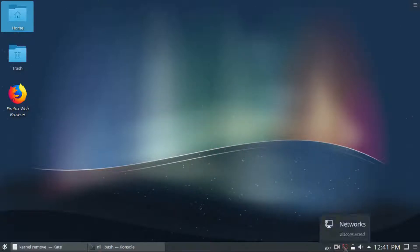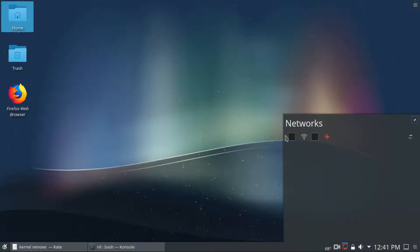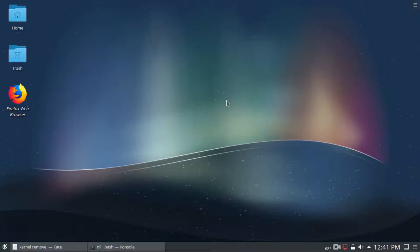I'm currently in Kubuntu 18.04, and if I just click on my network manager, you can see if I turn on my WiFi, still no WiFi networks appear. That's basically a network manager bug.